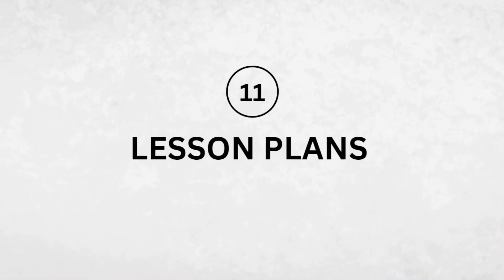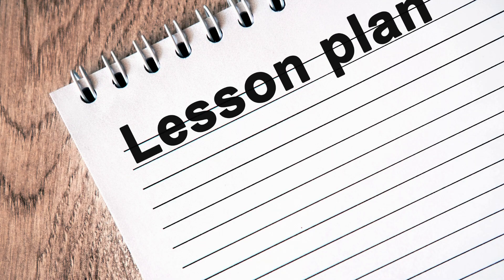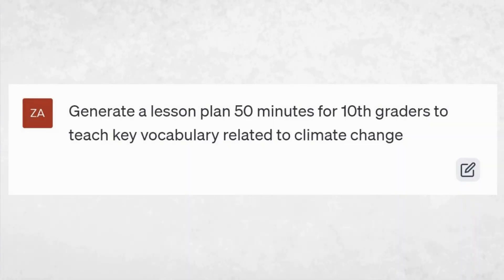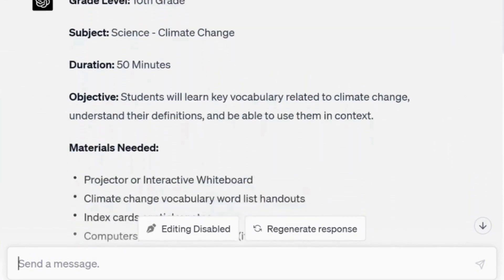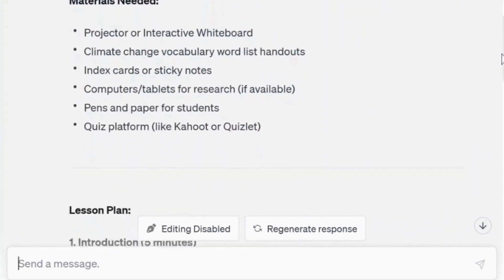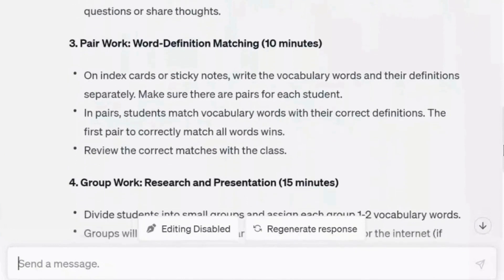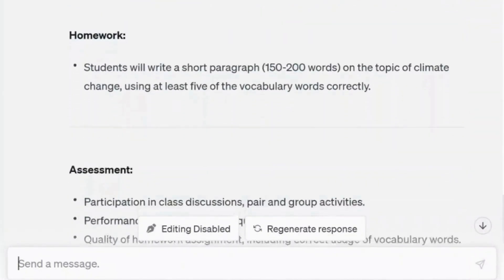Number eleven: lesson plans. ChatGPT is an excellent resource for crafting lesson plans that are both engaging for students and enjoyable for you to teach. The prompt: generate a lesson plan, 50 minutes, for 10th graders to teach key vocabulary related to climate change. The result is truly comprehensive — it includes the objectives, materials needed, introduction, presentation, activities, homework, assessment, and even accommodations. Very impressive.